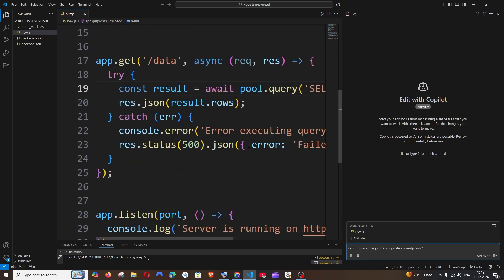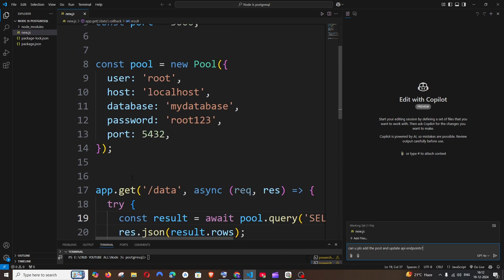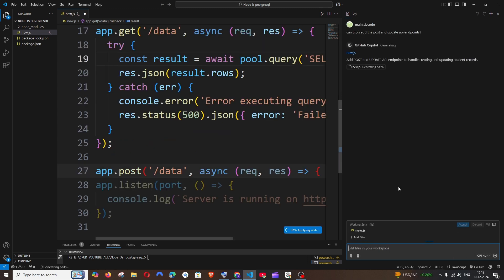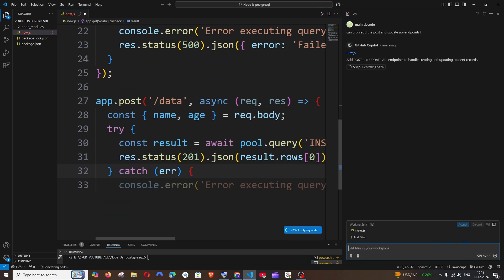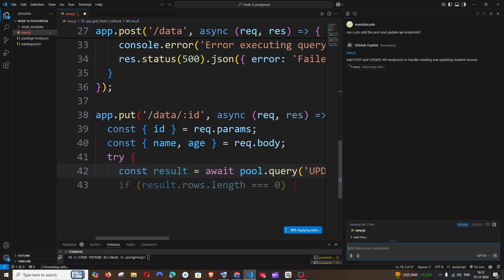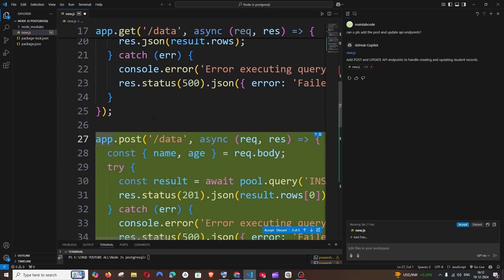Let me just give it a prompt. I'm going with the prompt: can you please add the POST and UPDATE API endpoints? Because in my code I'm only having it for GET. If I run it, it's basically now scanning and automatically generating the code inside my Visual Studio Code live.